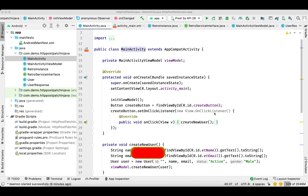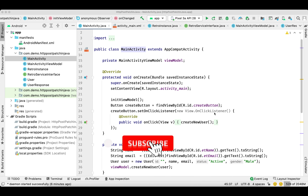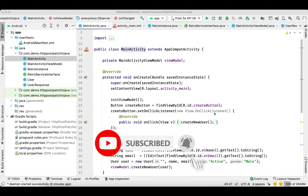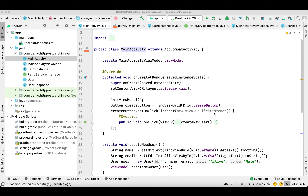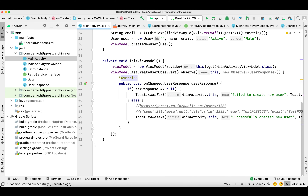Hey guys, welcome back to my channel. In today's video I'm going to show you how you can make a PATCH API call with Retrofit. This video is a continuation of my previous video where I showed you how to make an API call with the POST method. In this video I'll show you how to make the PATCH method, which is basically for updating a record.